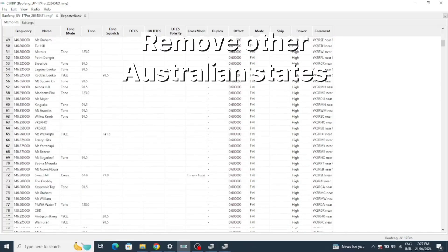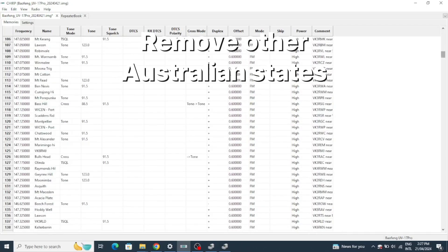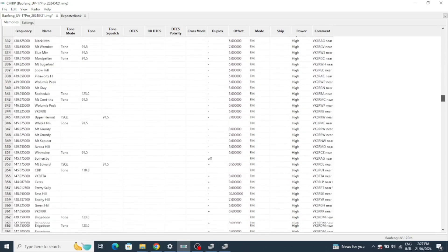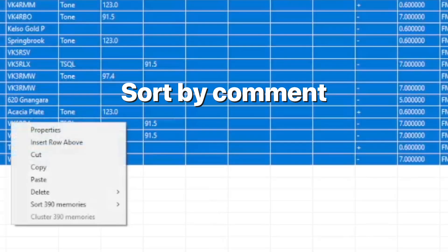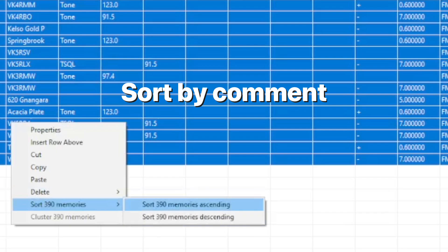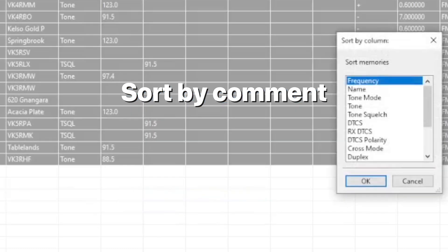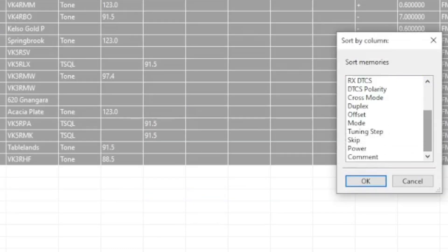Because the call sign for each repeater is in the comment column, I'm going to sort this data in order of comment. This will group each state together.